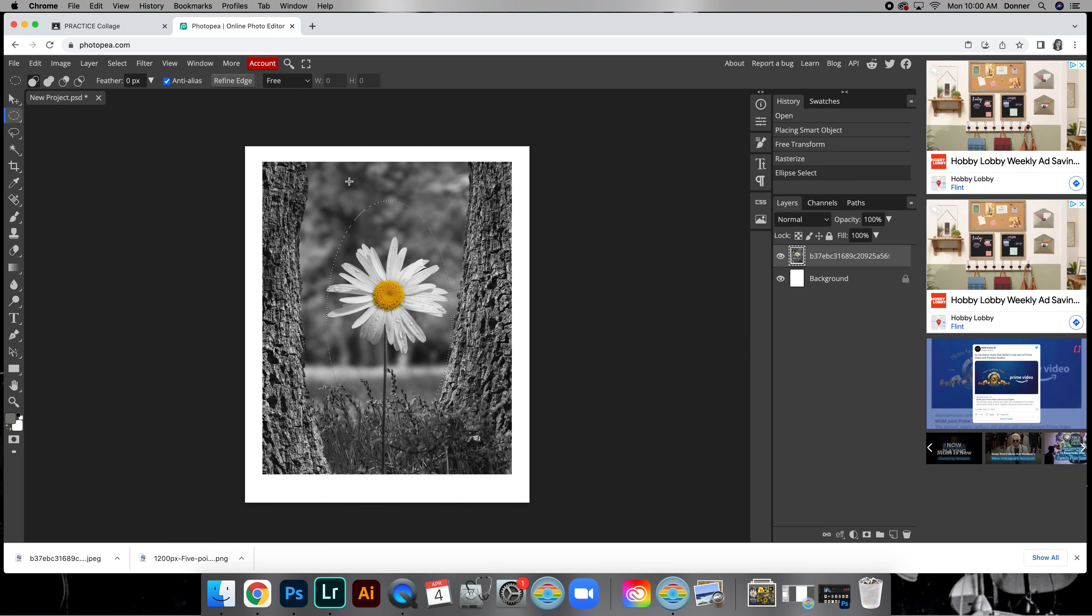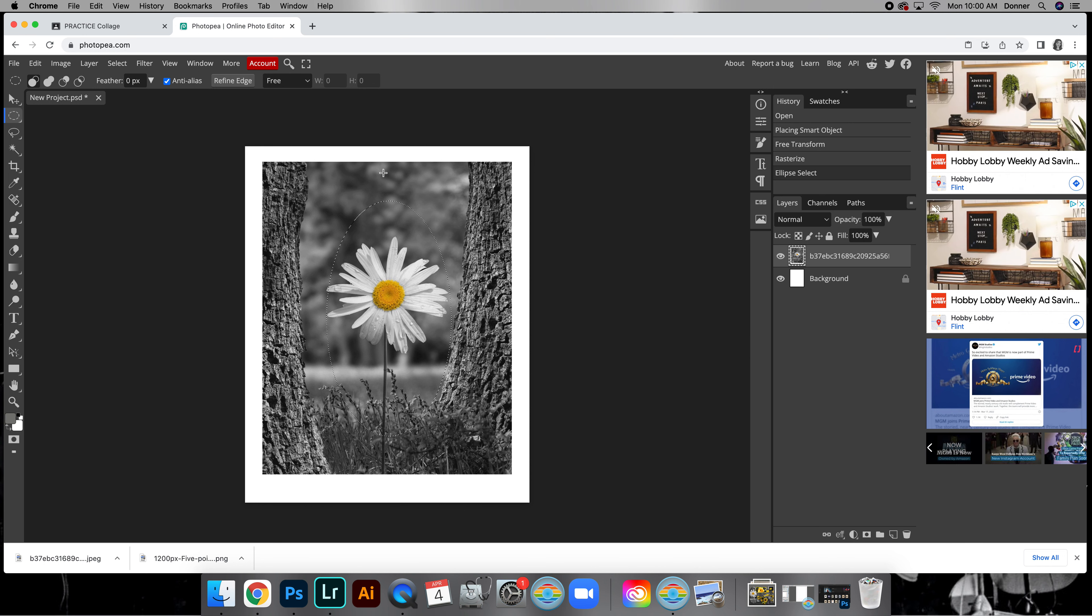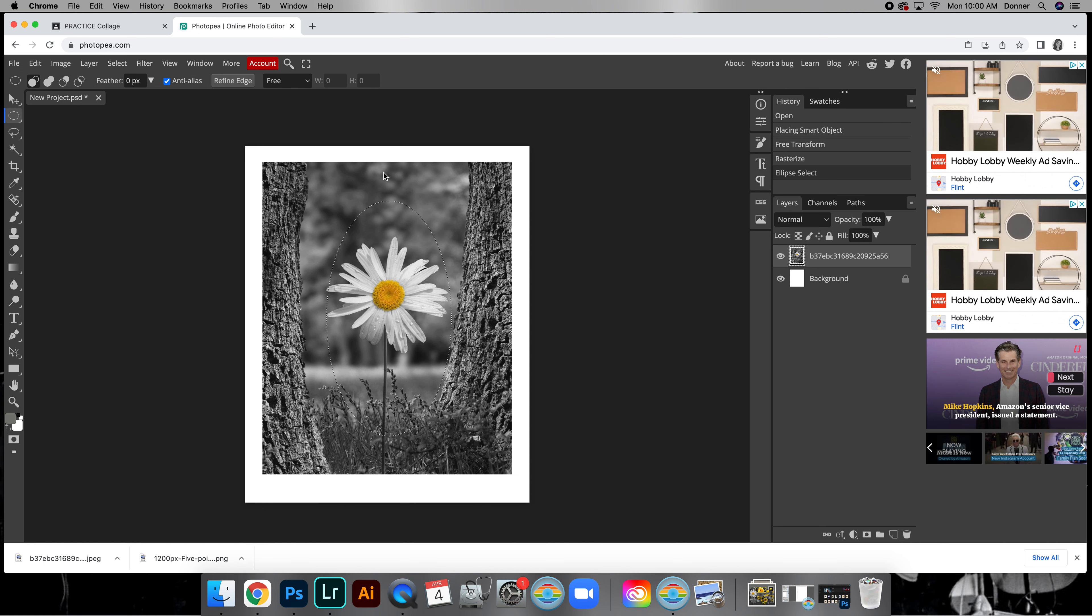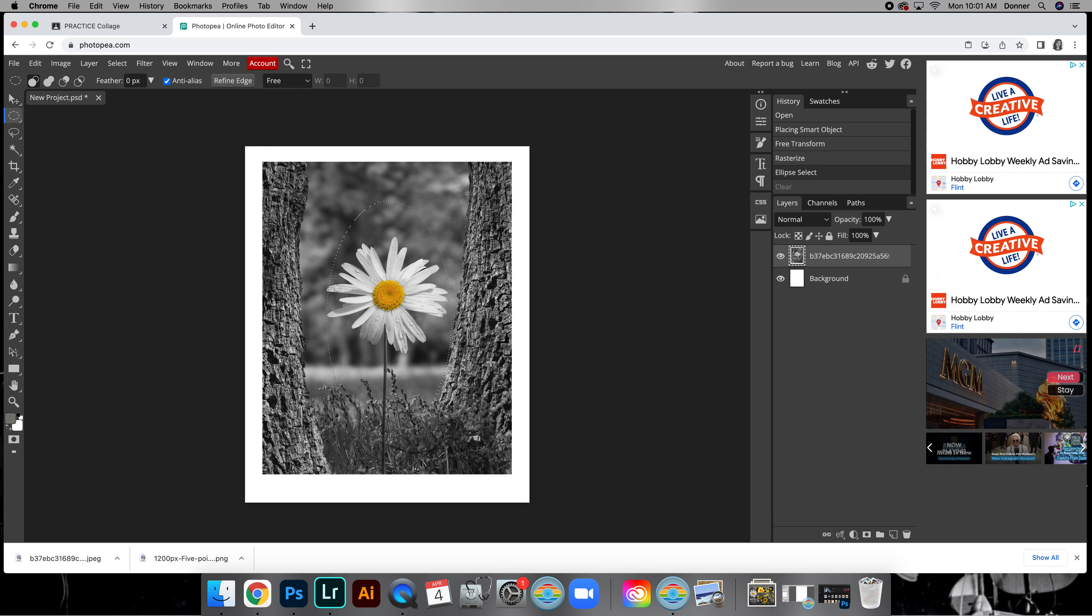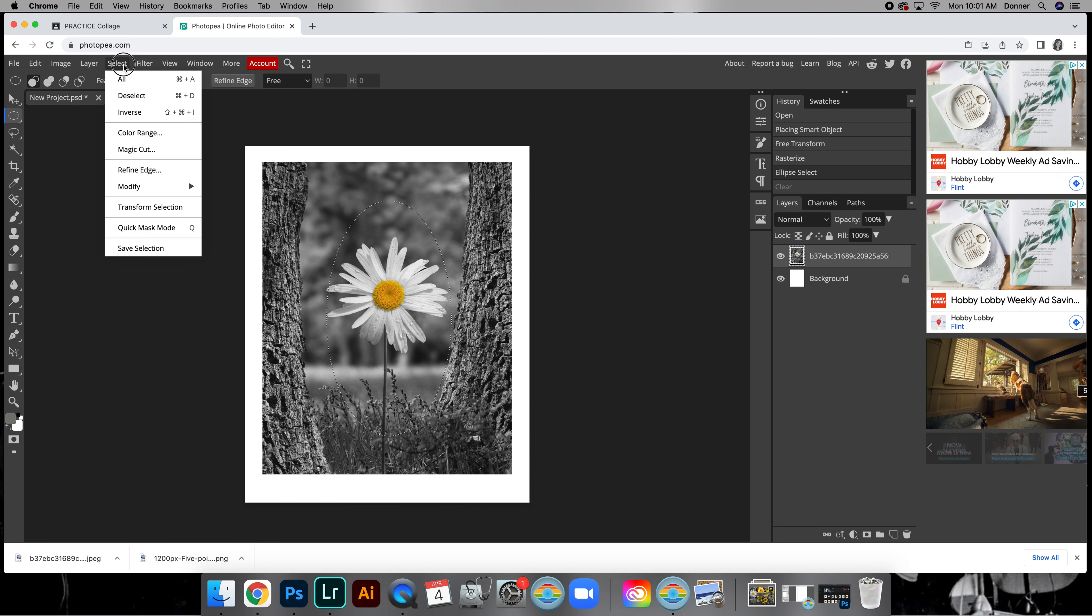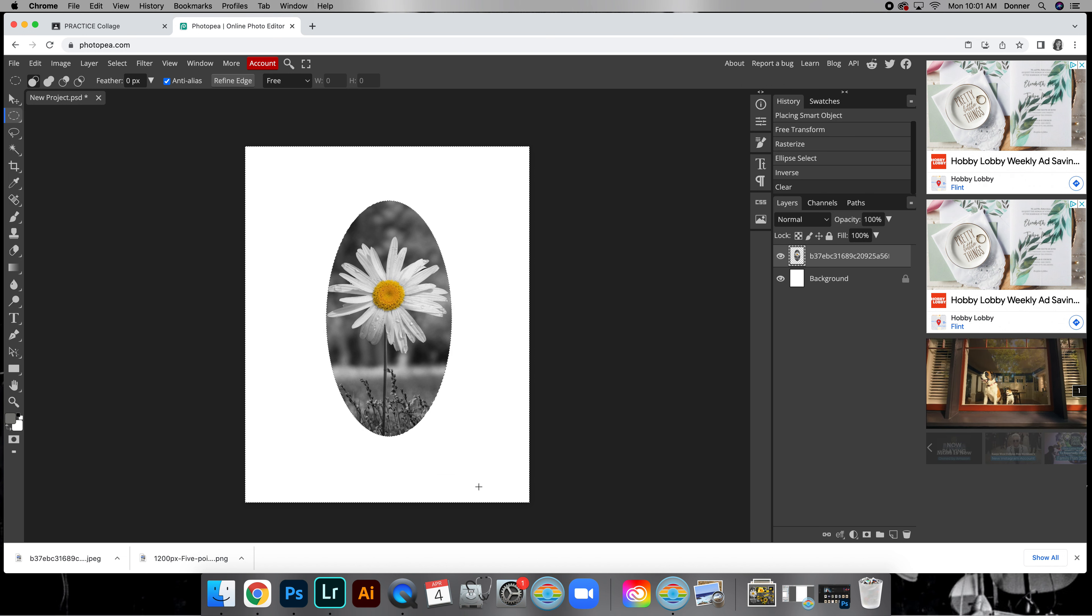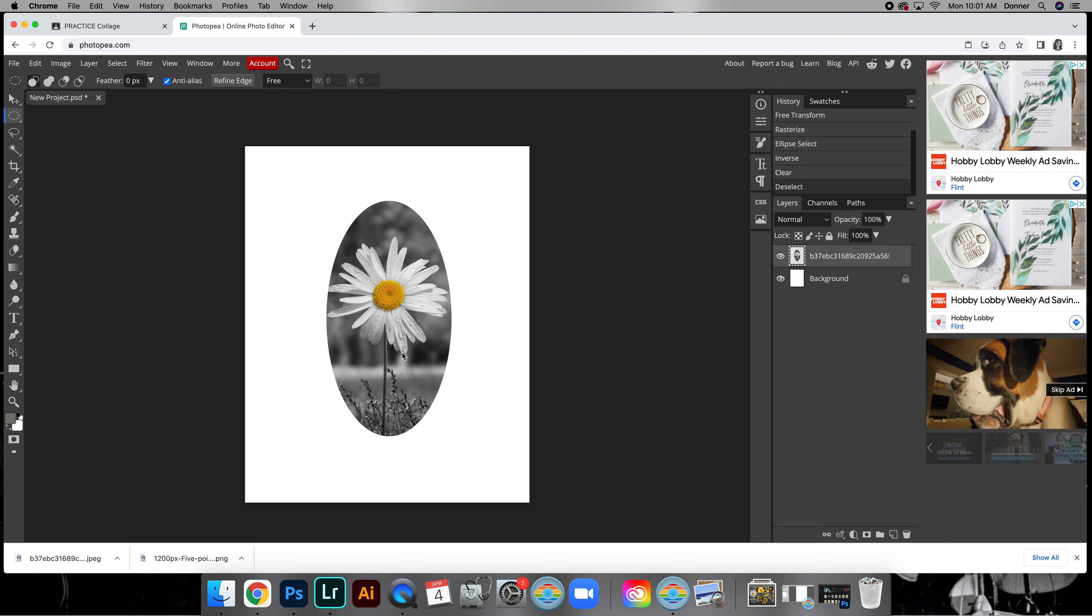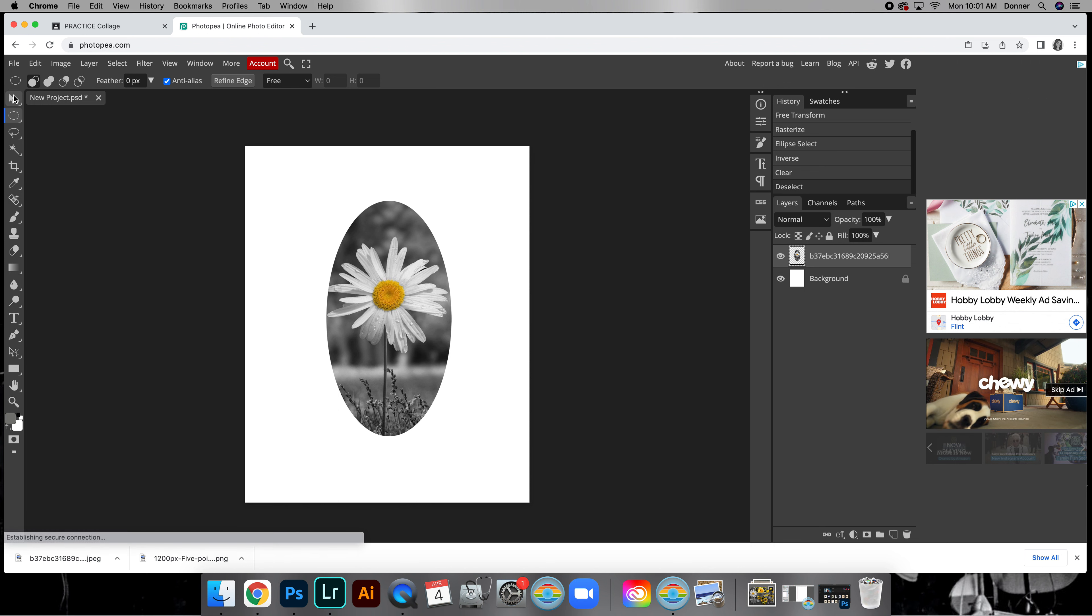We have our selection made. Now we want to cut out the background. If you remember, we need to invert it because if I do Command X right now it gets rid of the flower, which is not what we want. We want everything other than the flower to be cut out. I'm going to go up at the top, Select Inverse, and now we can do Command or Control X to cut out the background. Do Command or Control D to deselect to get rid of that dotted line.